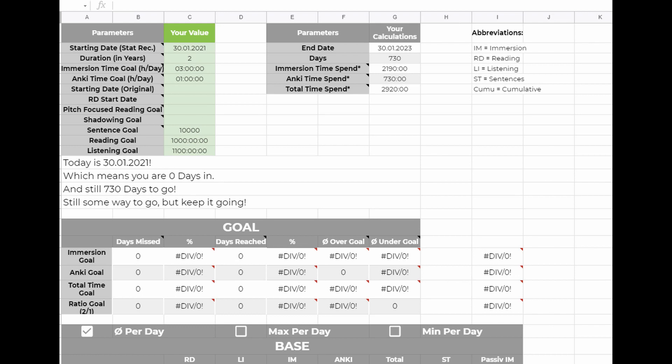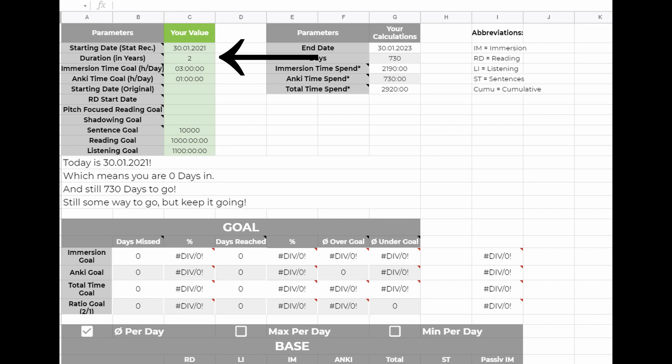The fields start with the starting date. This is the date you started using the sheet, not the date you started learning Japanese. The second field is for the initial duration you set yourself. You can always adjust this later.